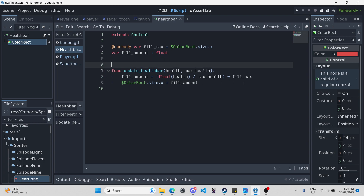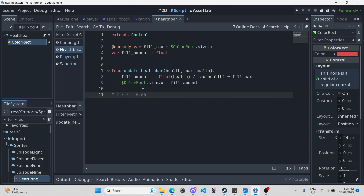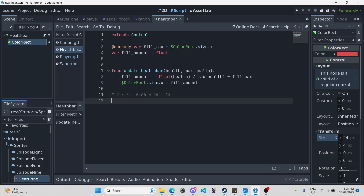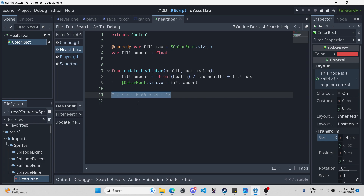Let's go over what this little formula does. Let's say something has three health and just took one damage — so it has two health. Two divided by three equals 0.66, and that's why we convert health to a float, because it goes into a decimal value. Then we take that and multiply it with the full max, which is 24, and that equals 18. So if we go into 2D and change the color rect from 24 to 18, you can see the health bar gets smaller. There is our health bar done.